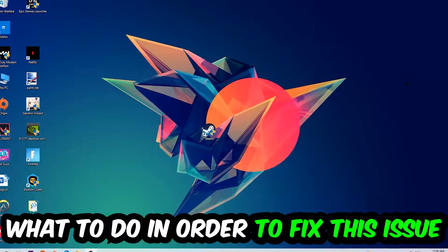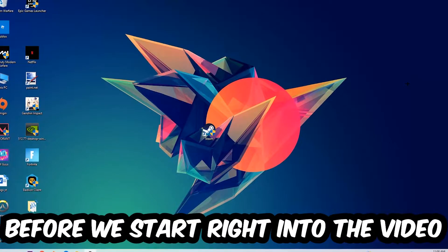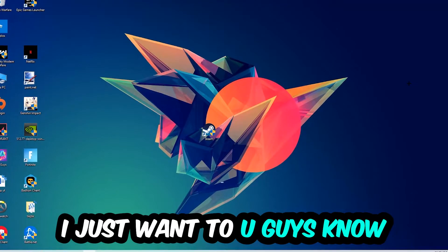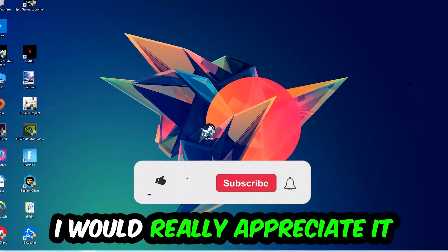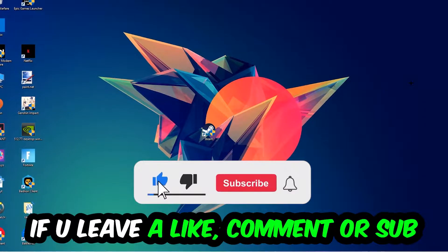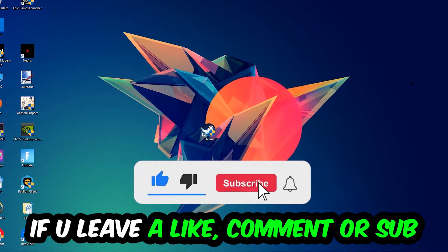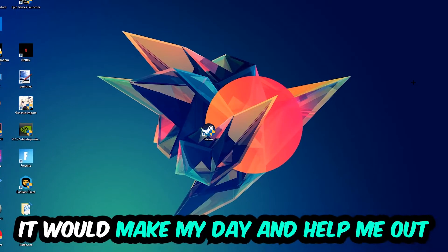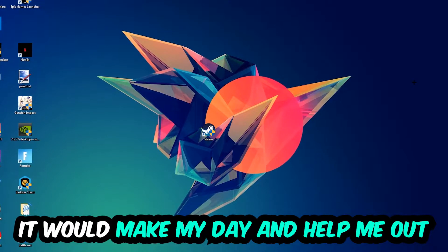Before we start, I just want to let you guys know that I would really appreciate it if you would leave a like, a comment, or a subscription on my YouTube channel. It would really make my day and help me out as a little YouTuber as I am.